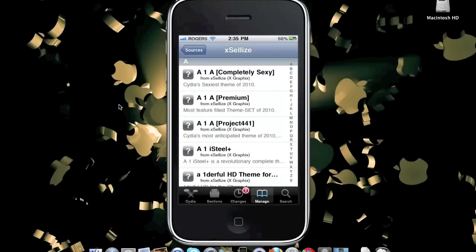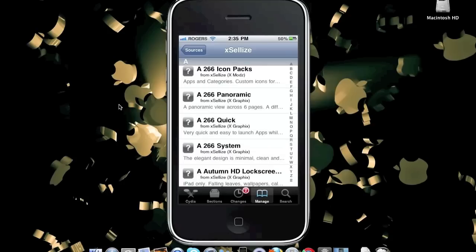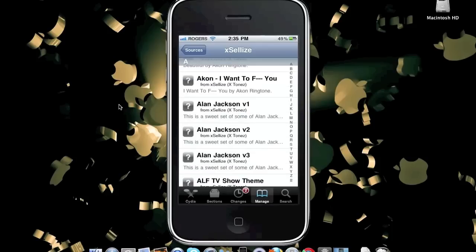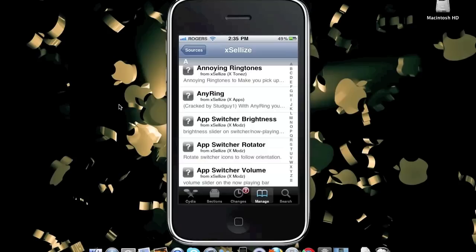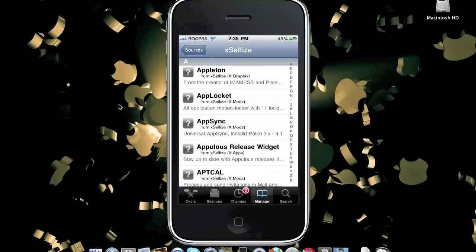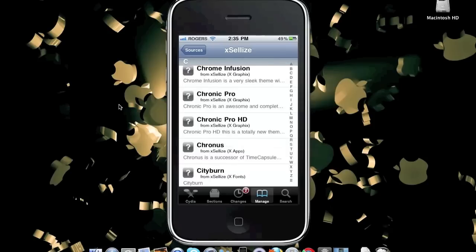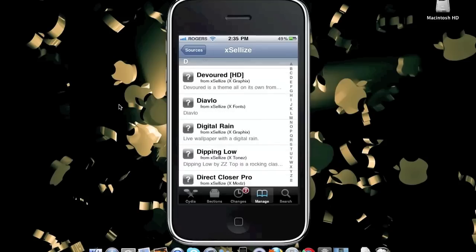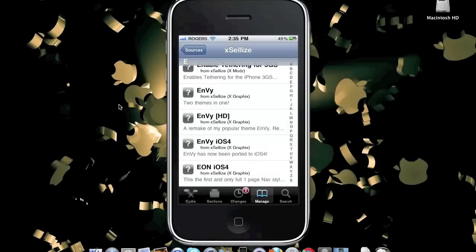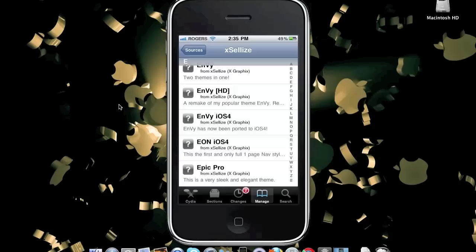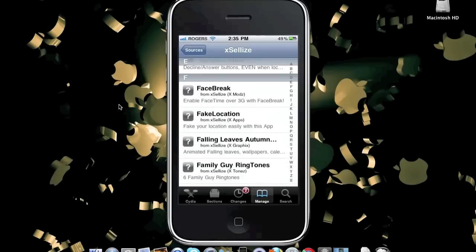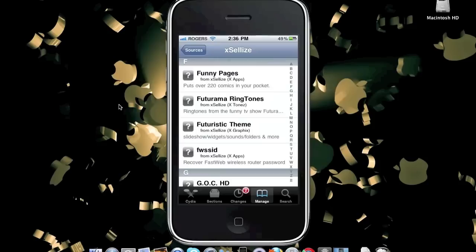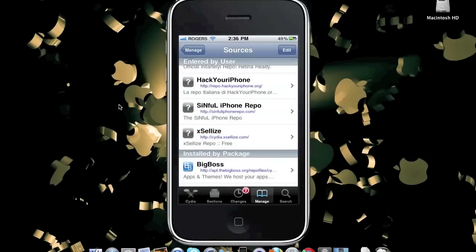The number one best Cydia source that is a must-have is Cydia.exilize.com. This is a very well-known Cydia source that includes many custom dialers, themes, ringtones, Cydia tweaks, Cydia mods, Cydia apps, game hacks, App Switcher Brightness, App Switcher Rotator to rotate orientation while multitasking, many well-known themes, folder mods including Direct Closer Pro so your folder closes when you launch an app, FaceBreak for FaceTime over 3G, fast dialing tweaks, and many other well-known Cydia tweaks. This Cydia source is a must-have if you are jailbroken and using Cydia.